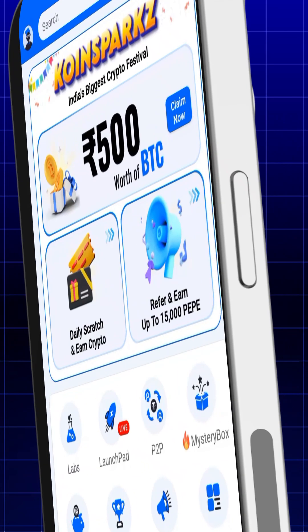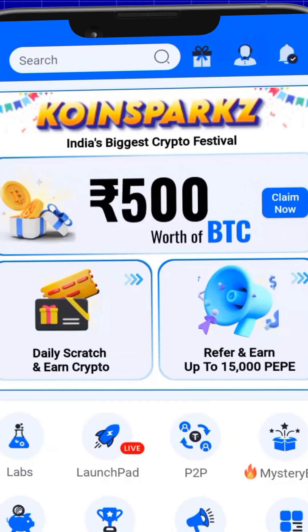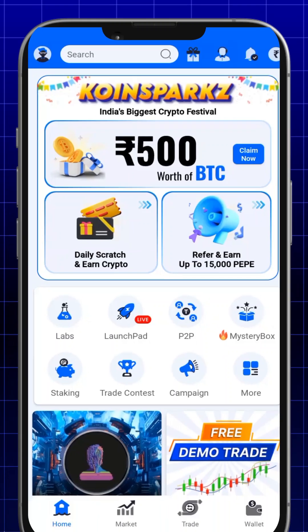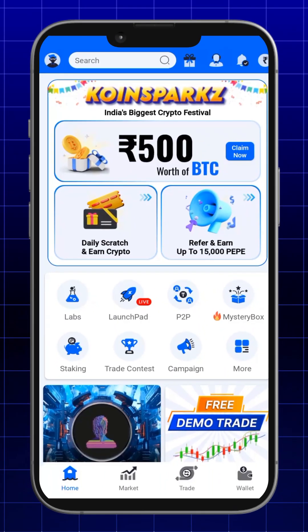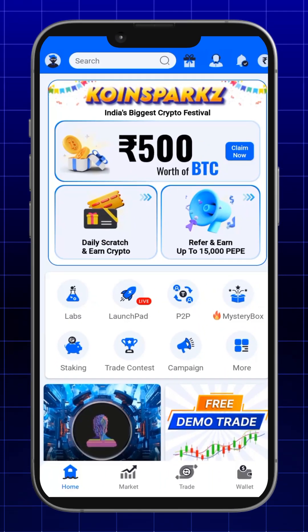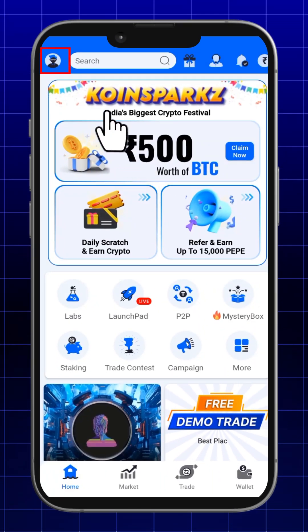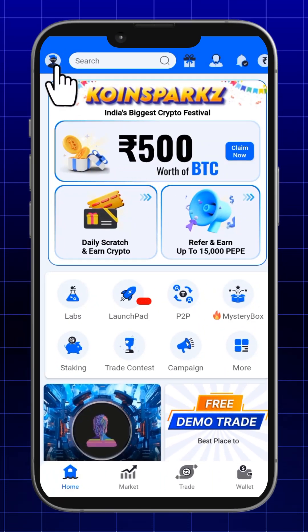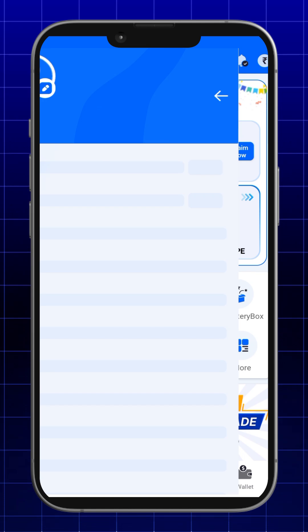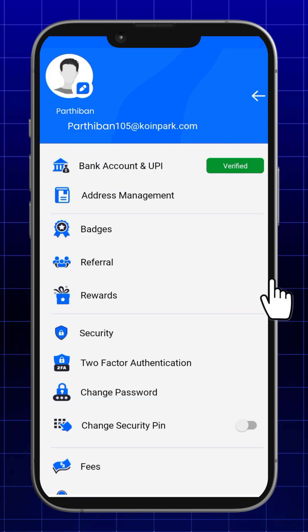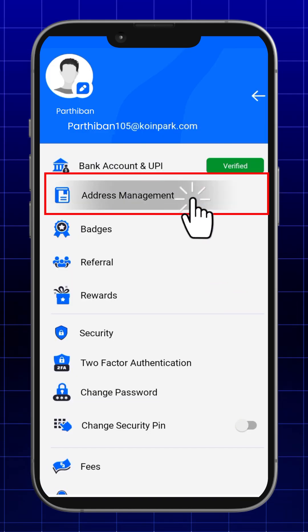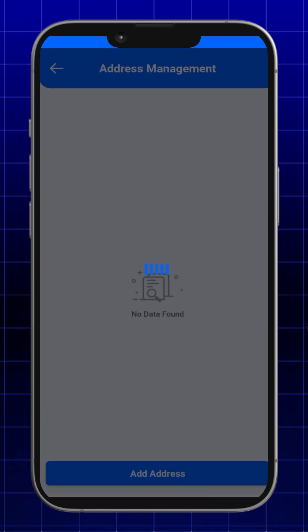In this video, we will show you how to add a whitelist address for withdrawals. First, go to your profile and then click on address management.